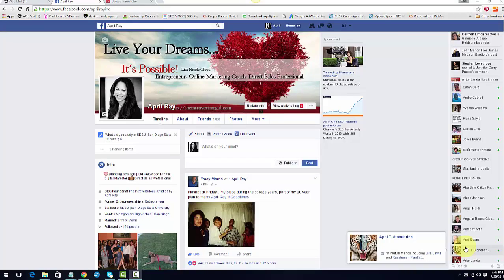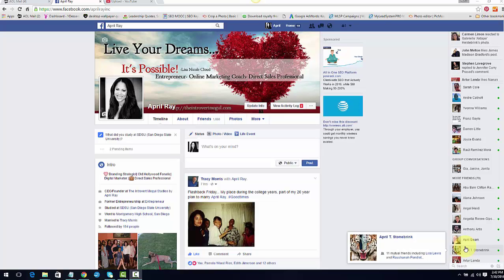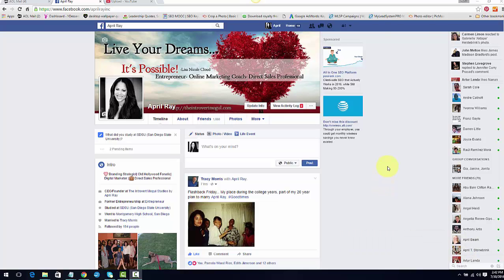Hey guys, April Rae here, CEO and founder of The Introvert Mogul Studios. I wanted to create this quick video as part two to my last video talking about Facebook's custom list feature. I forgot one really amazing point for making these lists and why you should be making these lists.